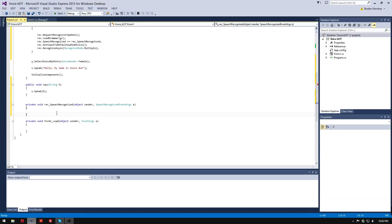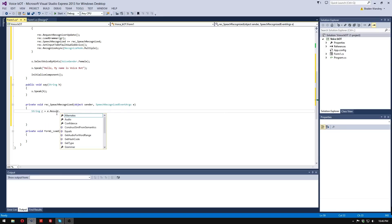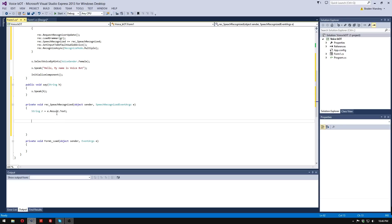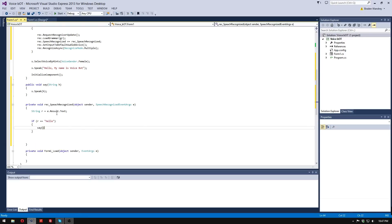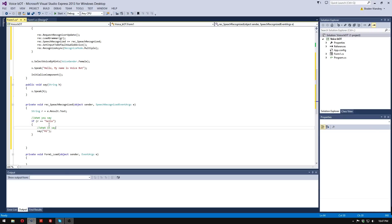We're going to do s.Speak and say our string which is 'h'. In the event handler, we're going to do string r = e.result.text. Now we can do: if r equals 'hello', then we're going to say 'hi' — so when you say 'hello' it's going to respond with 'hi'.